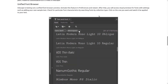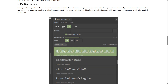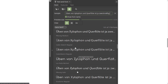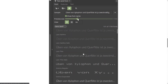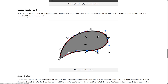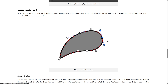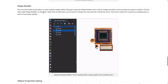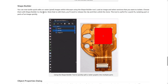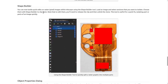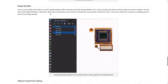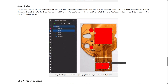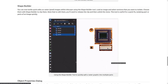The unified font browser — again, this is currently an experimental feature. You turn it on in Preferences and then restart. You'll have visual previews, though as you can see, the spacing issue I mentioned is present on my end. The customizable handles now let you customize color, stroke width, size, outline, and opacity when working with nodes. One thing I didn't demonstrate is the new shape builder functionality. You can now do quick edits on raster, pixel-based images using the shape builder tool — load an image, select sections you want to isolate, and choose them with the shape builder to clip them. To edit them, you'll need to release the clip and then unlink the clone.